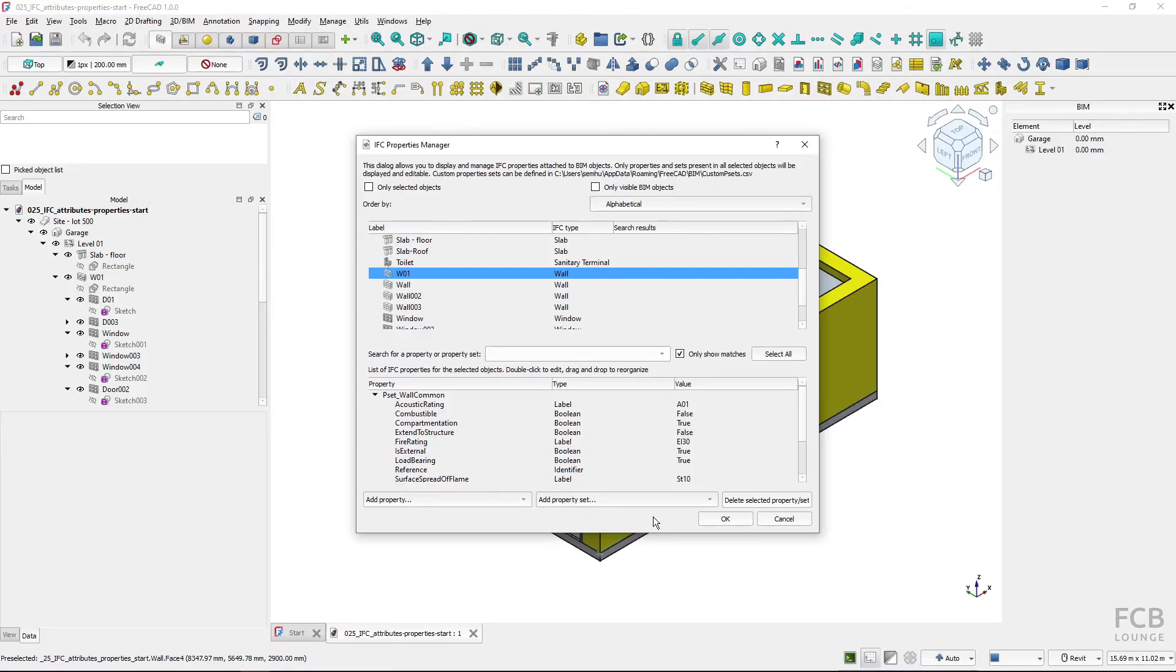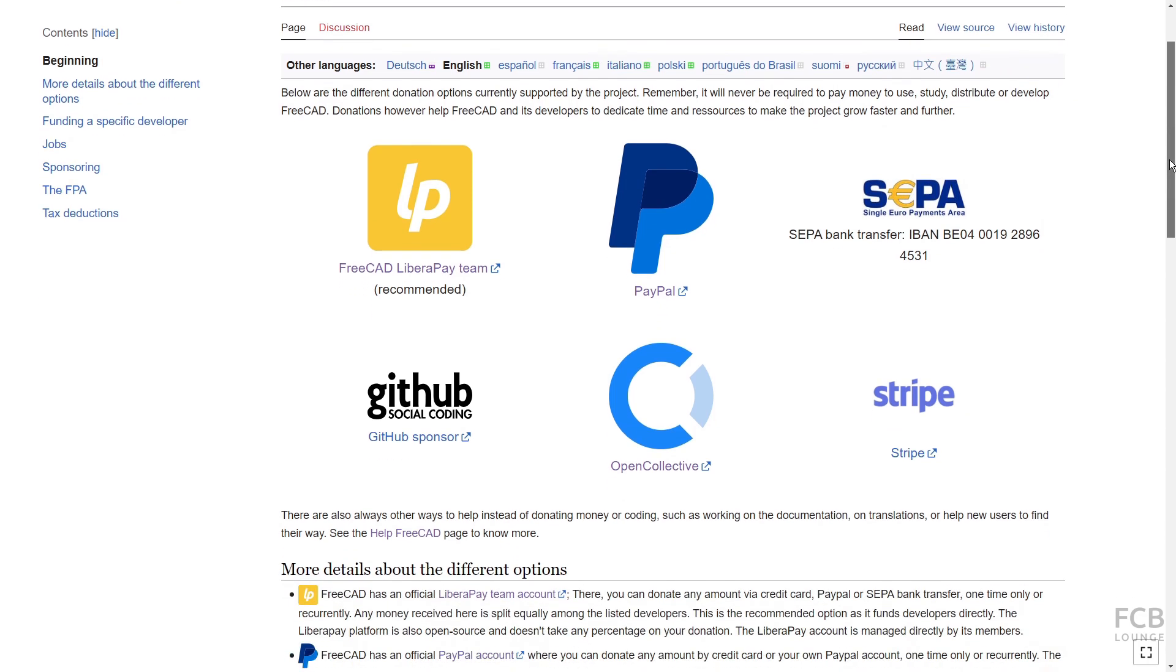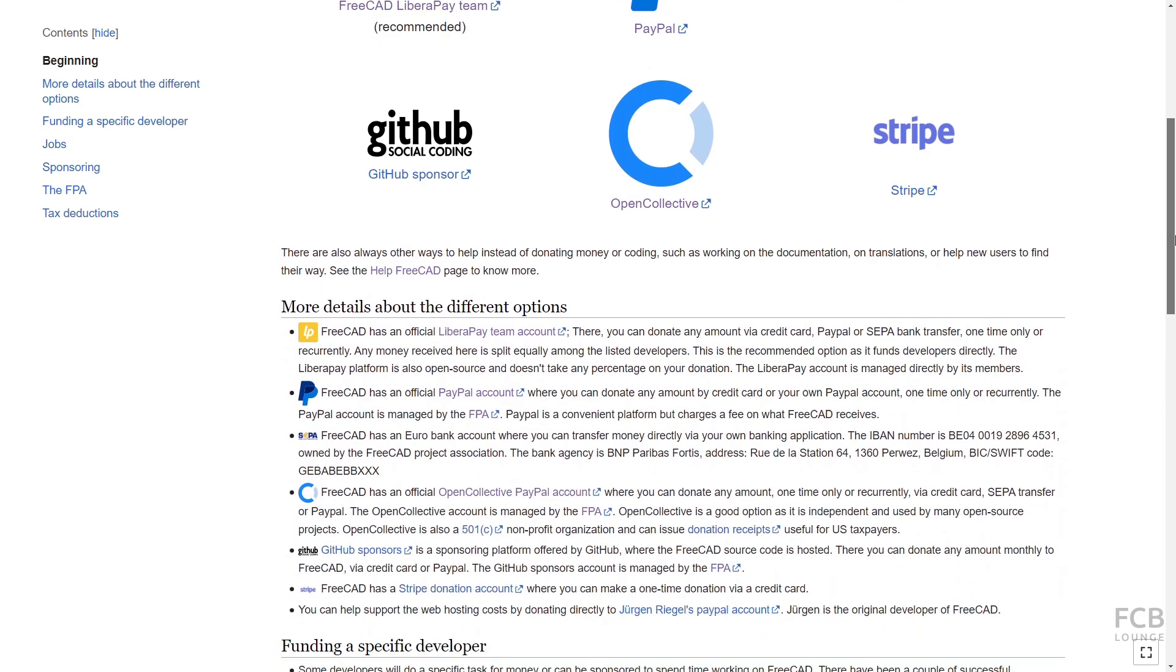This is how we work with IFC property sets, IFC properties and IFC attributes in FreeCAD 1.0. If you like using FreeCAD consider supporting the project by donating to it. The link to the donate page will be in the description box below.